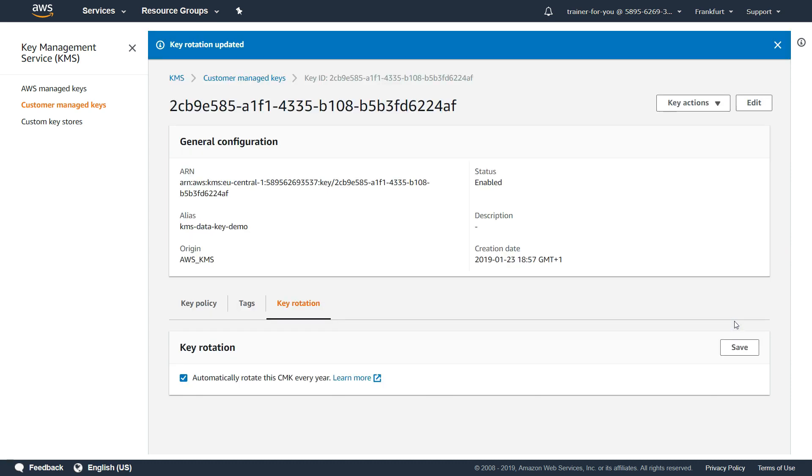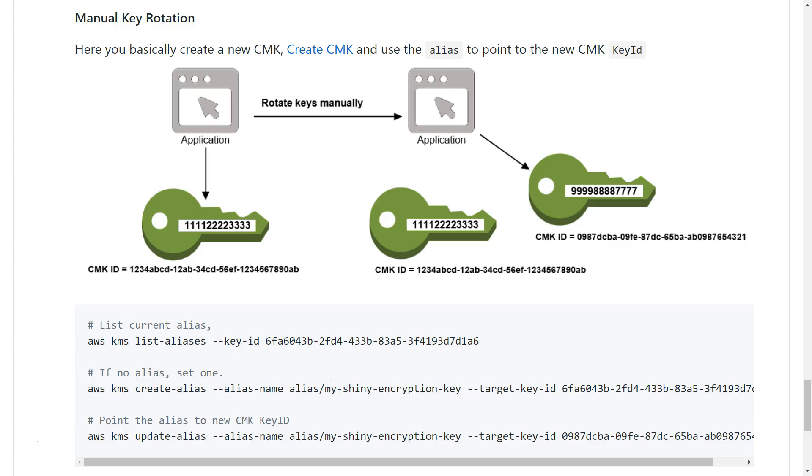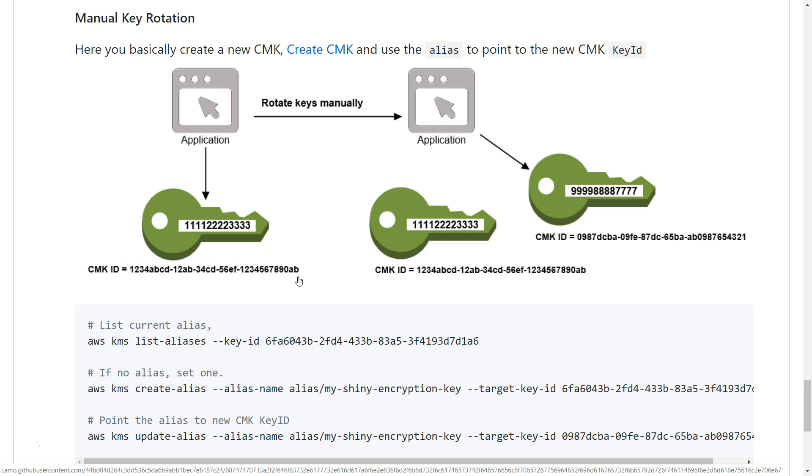If you want to have a frequency which is more aggressive or a shorter period, then you have to do it manually. When you want to do it manually, what you basically need to do is create another client master key. Let's say this is your current master key, then you have to use another master key like this, go ahead and create it, and point your alias to this master key so that you don't have to change your application code. Your application will be referencing the same alias, but that alias will be pointing to another master key.